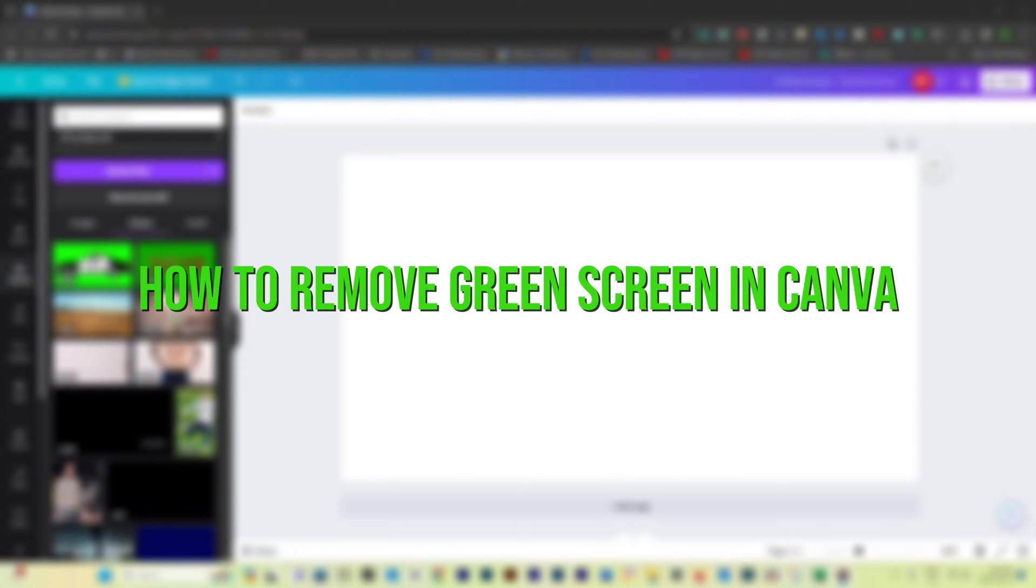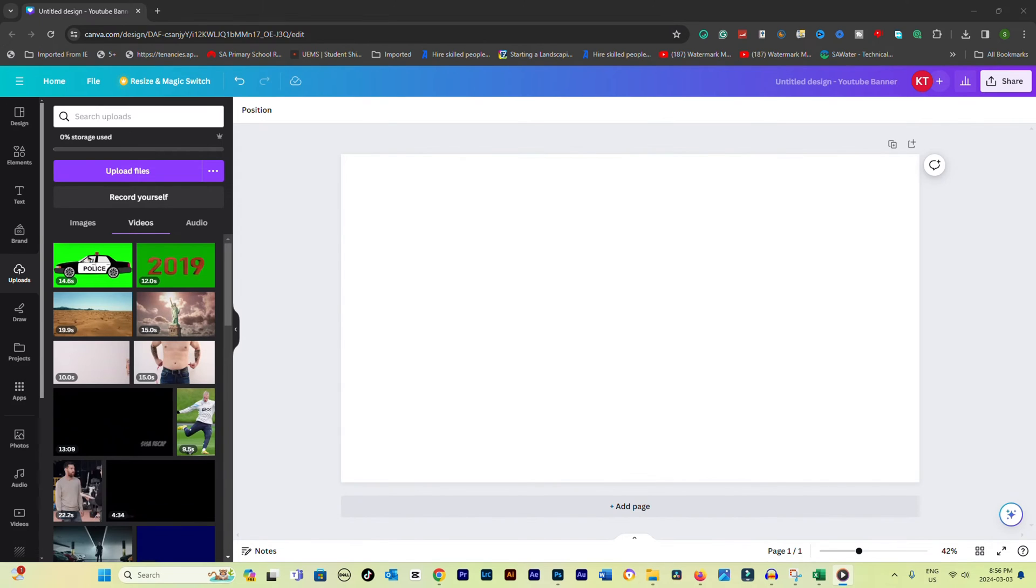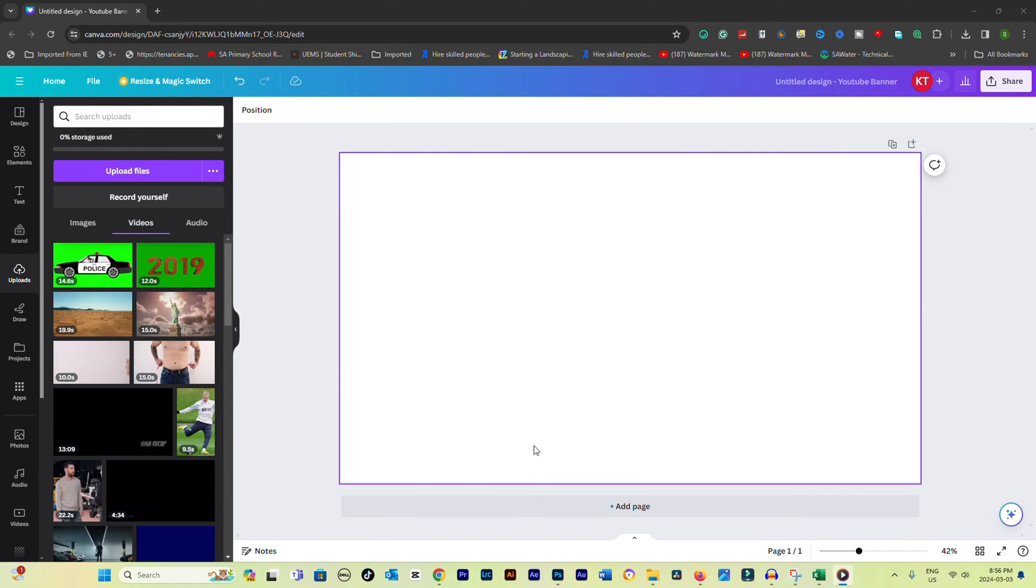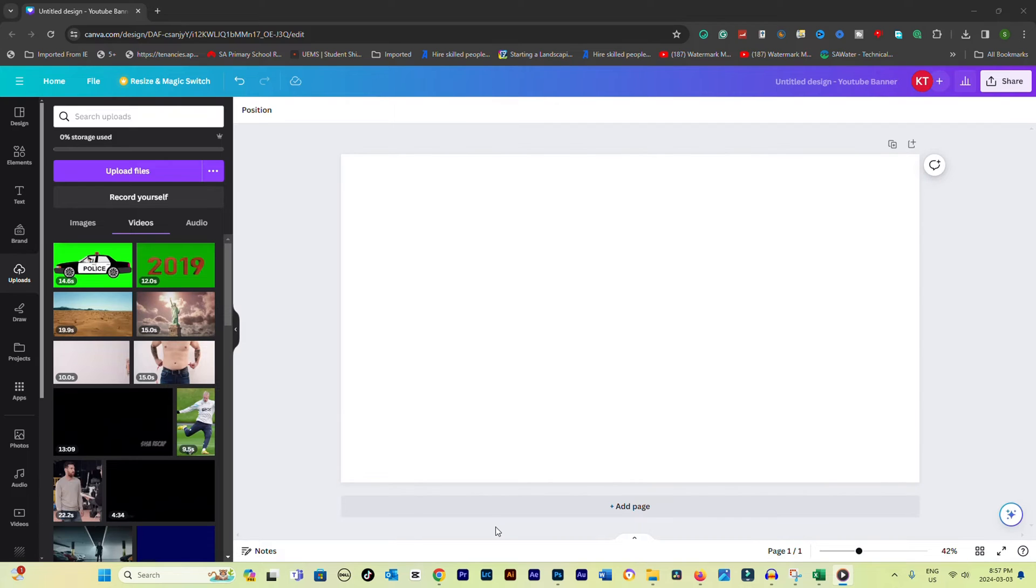How to remove green screen in Canva. Removing a green screen from a video or image in Canva and replacing it with a different background or making it transparent can greatly enhance your design.